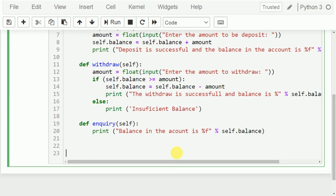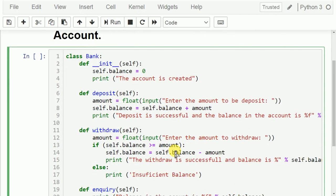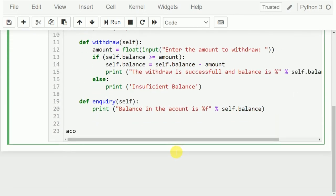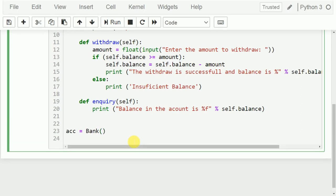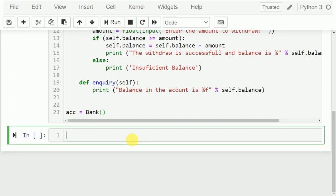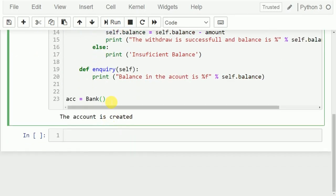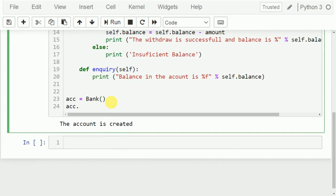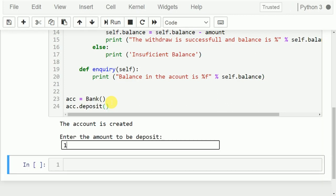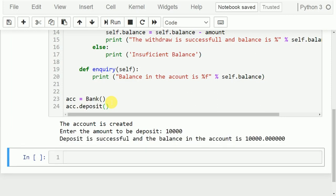Next I need to create one account. I will name that account 'acc', which is equivalent to Bank(). It will create an account. Once the account is created, you will get a message saying 'A new account is created' and the balance is equivalent to zero. Next I want to deposit some money, so acc.deposit(). I deposit 10,000 and you get a message: deposit is successful and the balance in the account is 10,000 rupees.